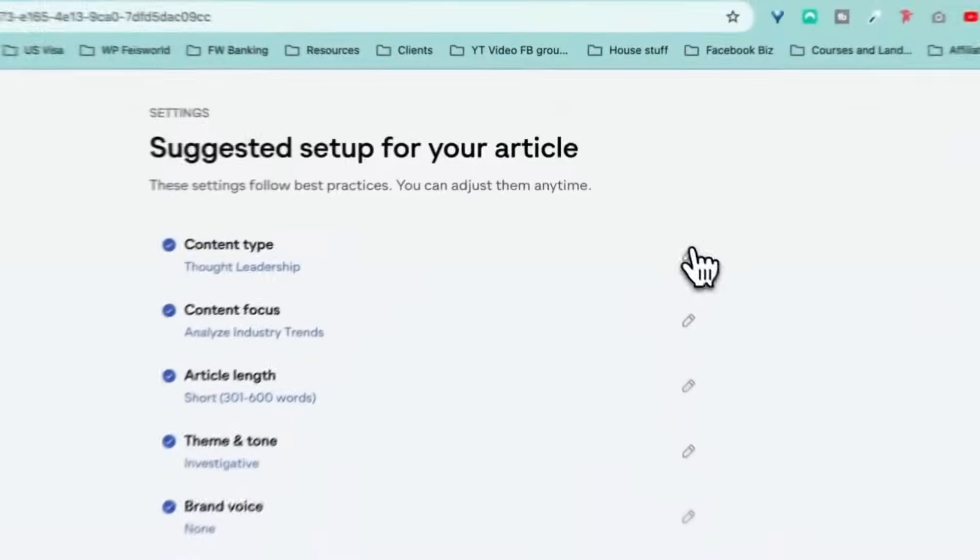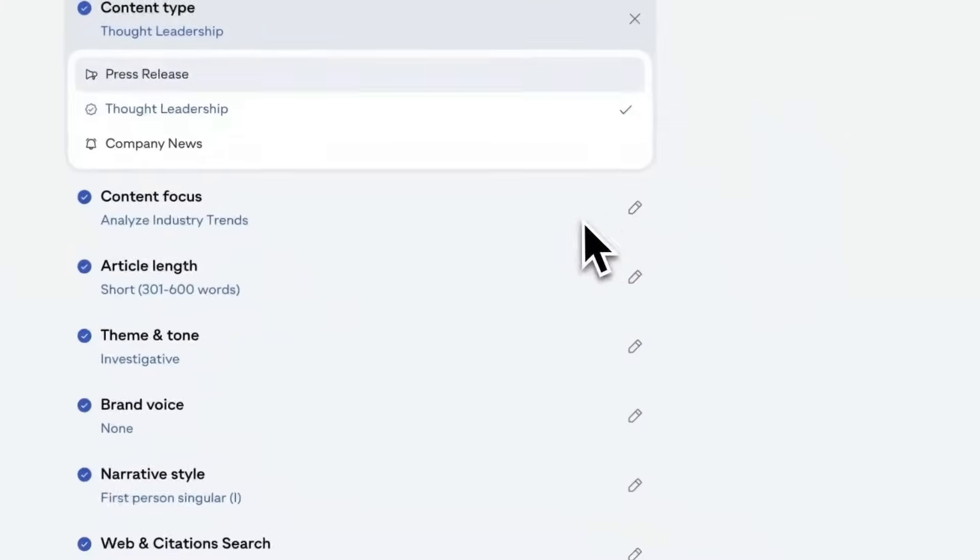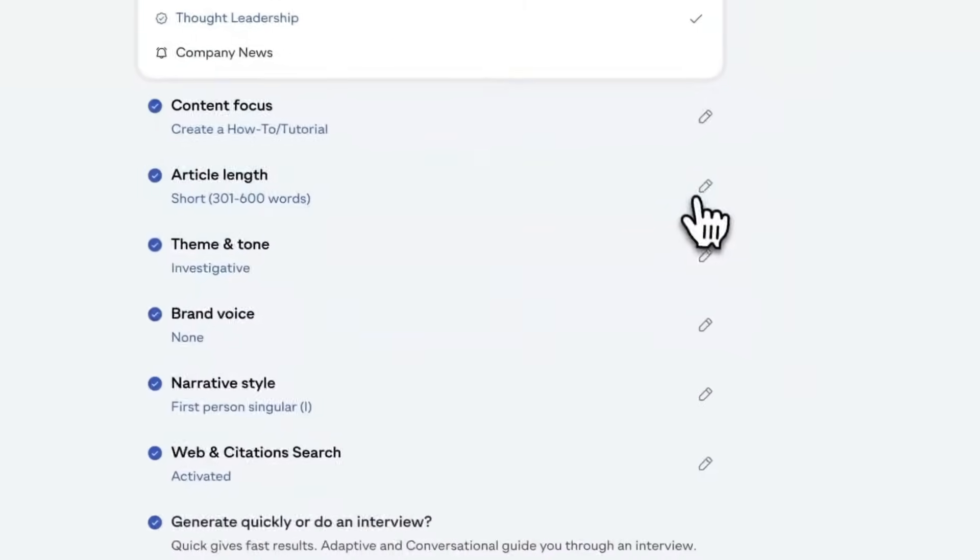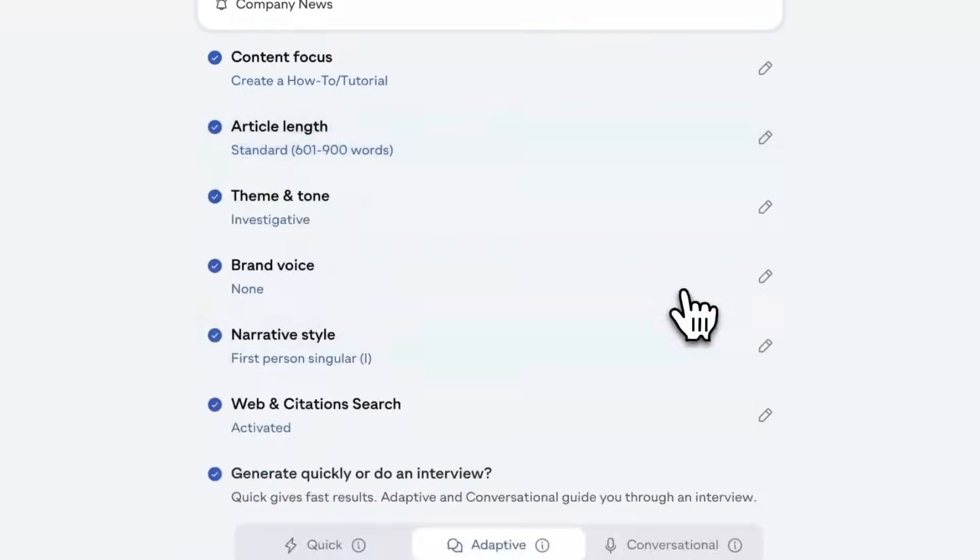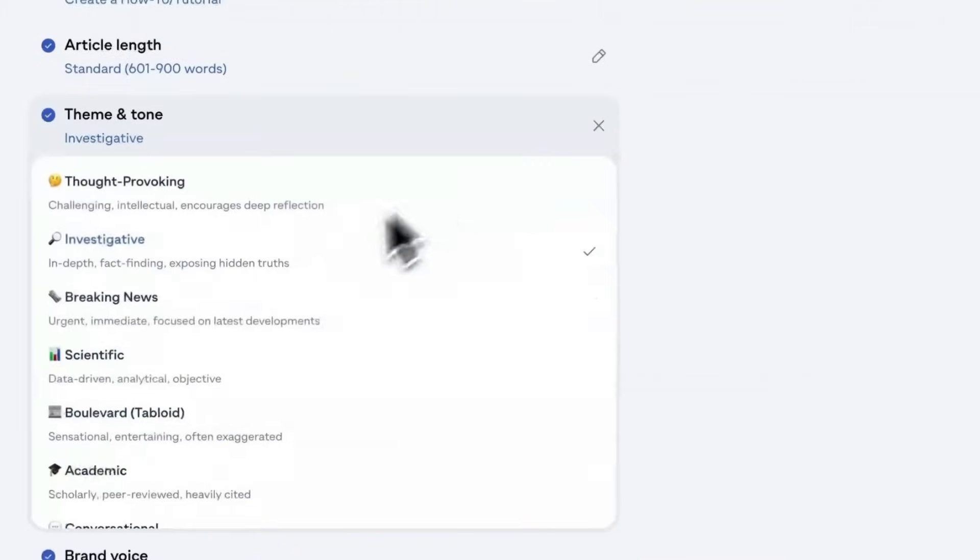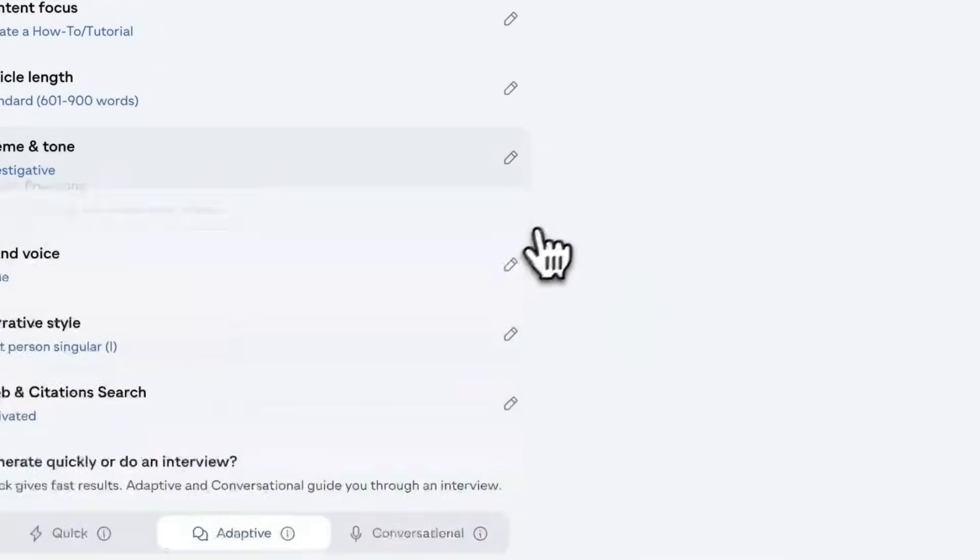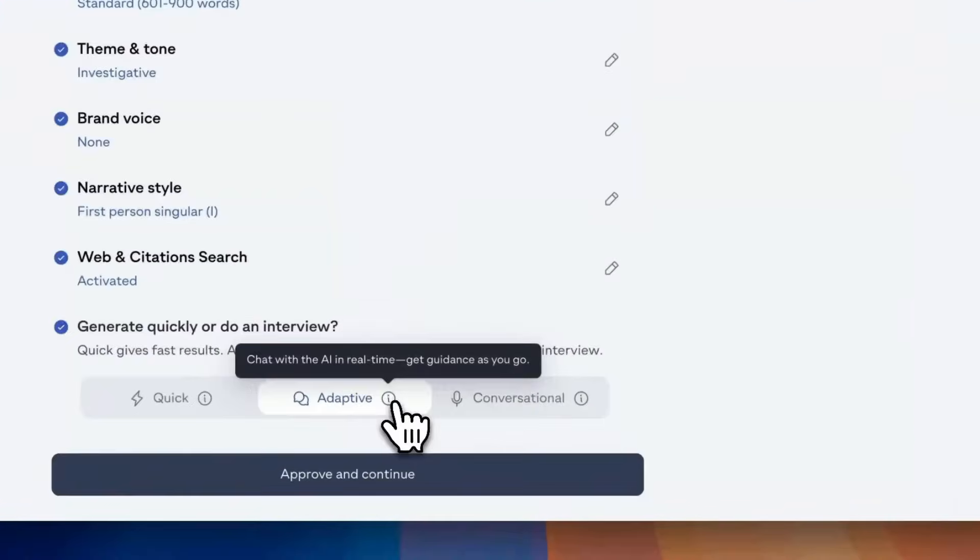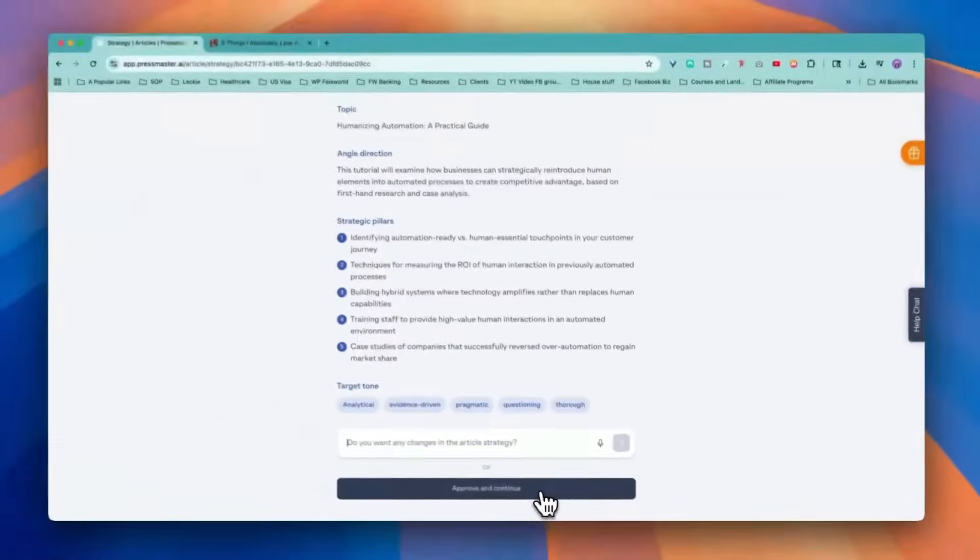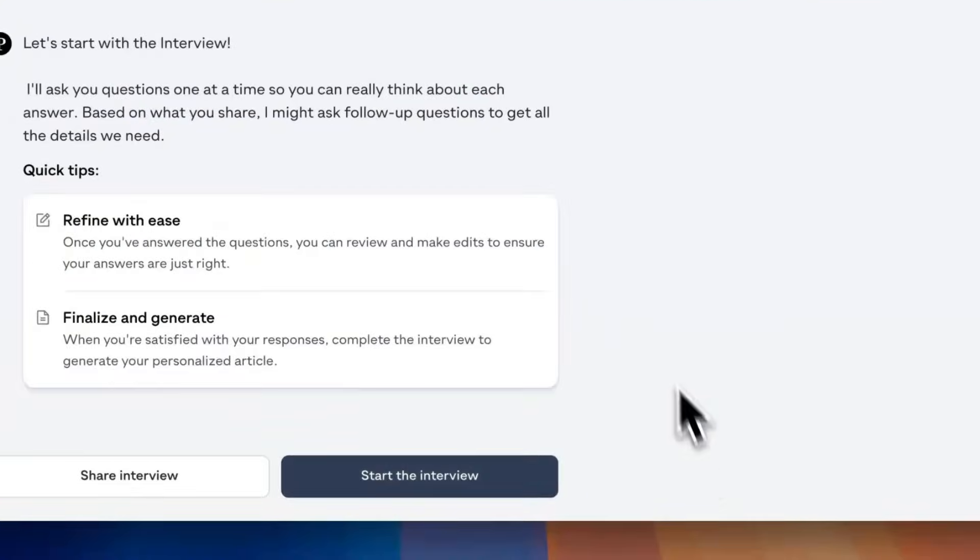So content type. You can select thought leadership. And then industry trend. Create a how-to tutorial. I like the how-to part, right? Don't tell people what's good, but show them how to actually do it. Article length, short standard. I personally prefer something a little bit longer form and theme investigative, thought provoking. Sure. Let's give it investigative. Brand voice, first person singular. Citation search. And generate quickly or do an interview. Chat with AI and talk to AI using your voice, hands-free and interactive. Do you want to change any of your strategy? Approve and continue.